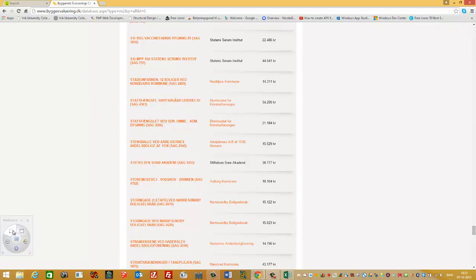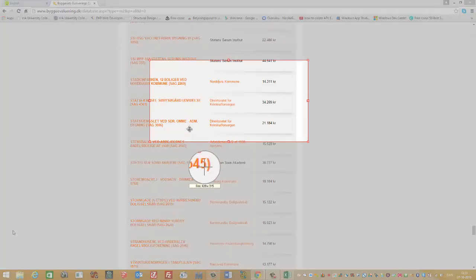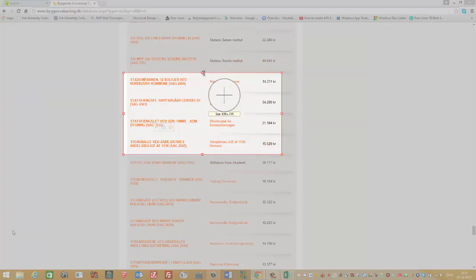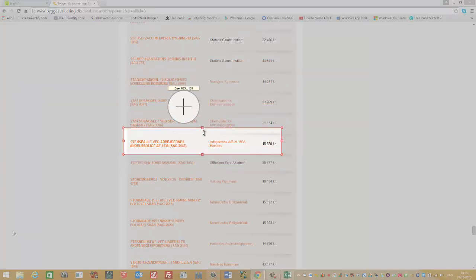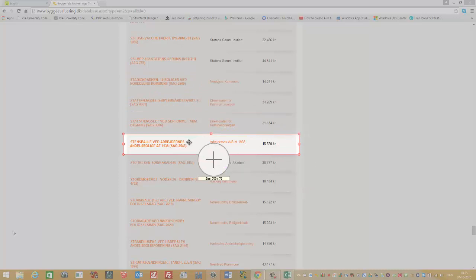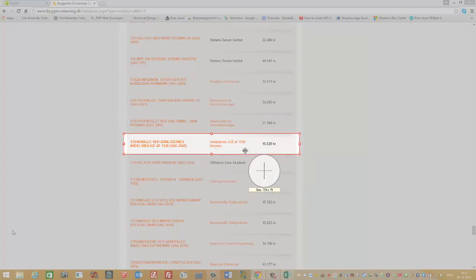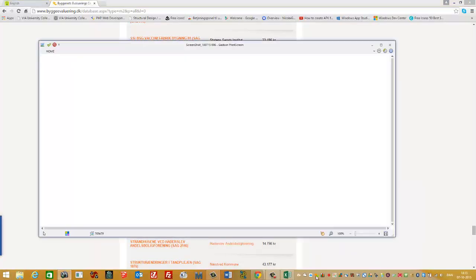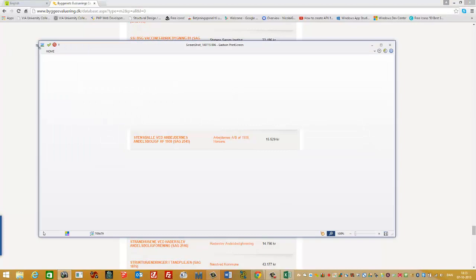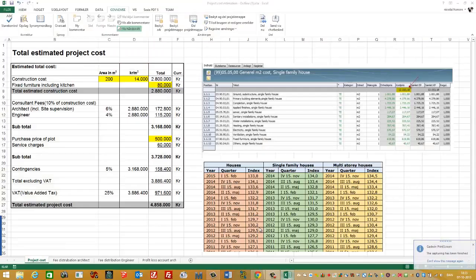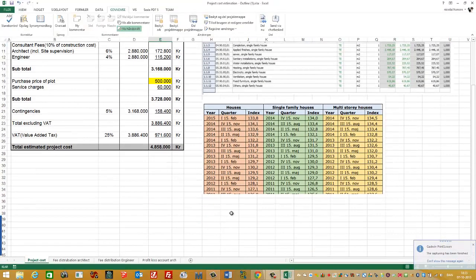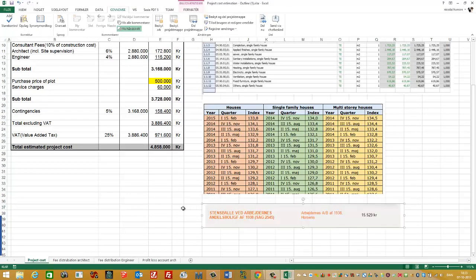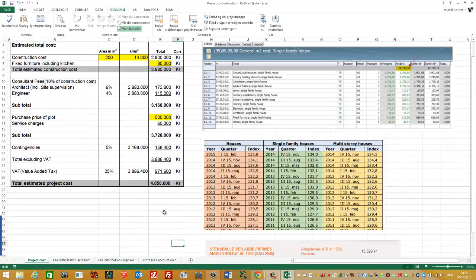I'll take a print screen of this as well, or screenshot. And this I'll paste into the Excel sheet. Maybe I can have it like this.